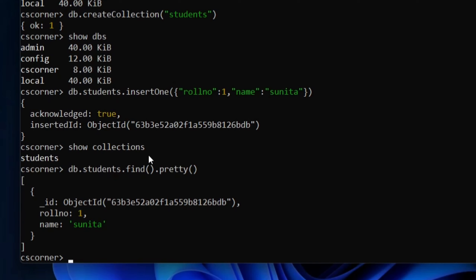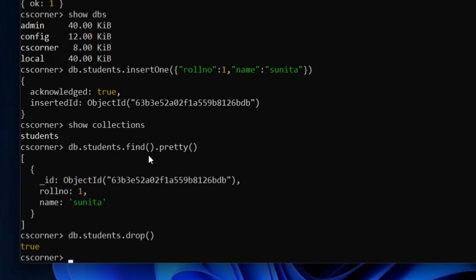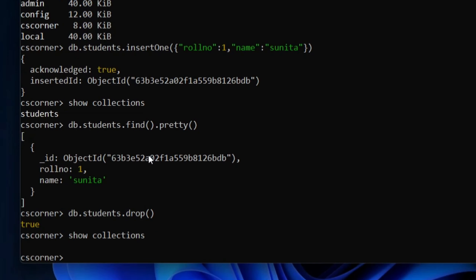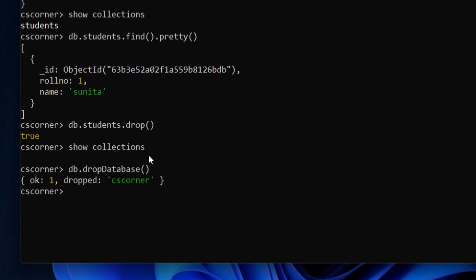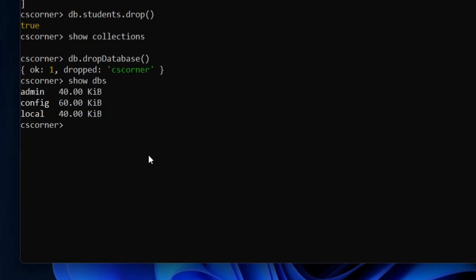Next I'll show you how to drop a collection. I'll write 'db.students.drop()' — this drops the collection. Running 'show collections' again shows no collections. Then to drop the database, I'll run 'db.dropDatabase()' — it shows 'ok: 1' and 'dropped: cs_corner'. Now if I type 'show dbs', it is not showing 'cs_corner' anymore — only admin, config, and local — confirming the database has been dropped.